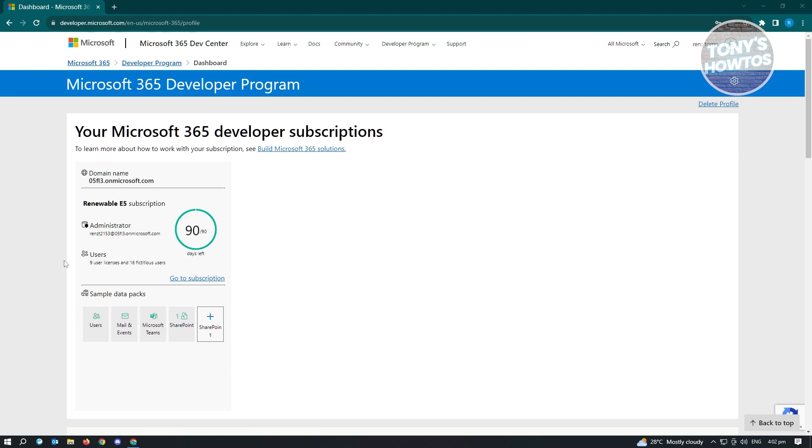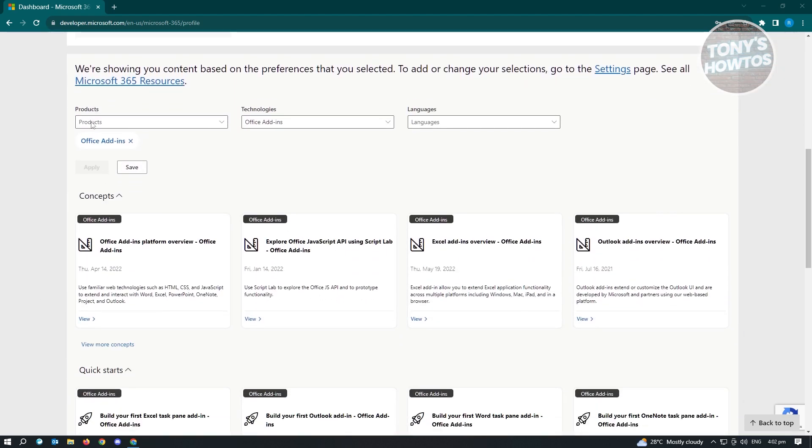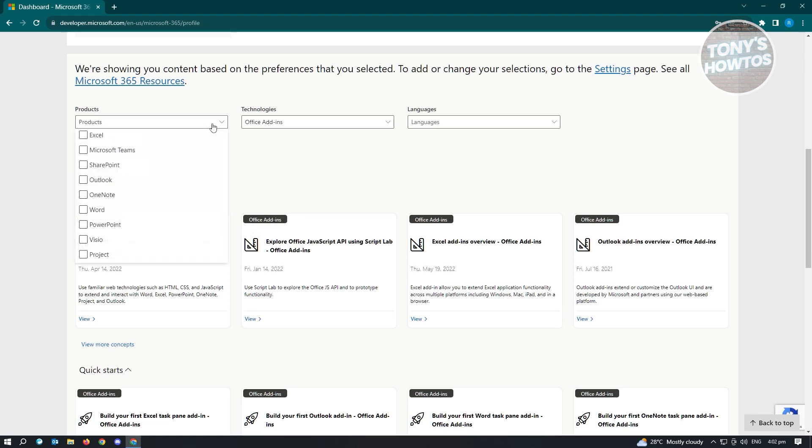Now, the next thing that you want to do here is you want to scroll down a bit until you see this section here. Now, here in the products, you want to go ahead and click on it and choose all of the products that you require.